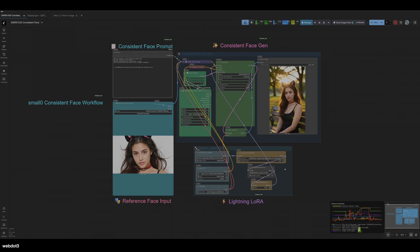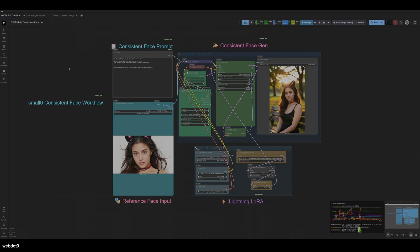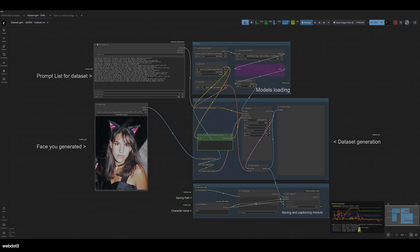Now the next thing you're going to want to do — and this is not a workflow I created, this is from a friend of the channel — Ice Cube. He's got a great channel. He shared this workflow with our Discord, and I wanted to show you what he made. I use this for LoRA training sometimes, and in this case we're going to be using it for generating different angles of your influencer. That is available on my Patreon for free and also on his YouTube channel and Patreon. I highly recommend you check out his channel — it's cool to support other creators in the community.